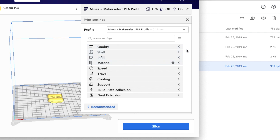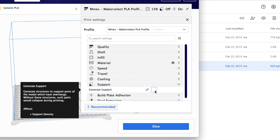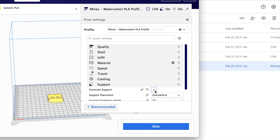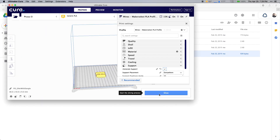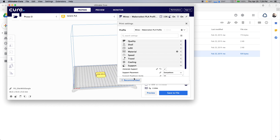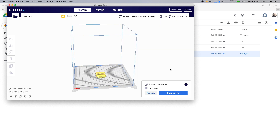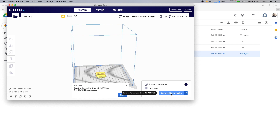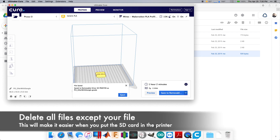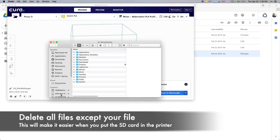If your part does need support, go down, click support, and turn it on — by default it is turned off. Click generate support. Now you can slice your model for printing. Once sliced, save it to the SD card — when you put your SD card in, it will pop up and say save to removable drive. Select that and it will automatically save to the SD card. It's also beneficial to delete all the other files on the SD card so it's easier to select on the actual printer.